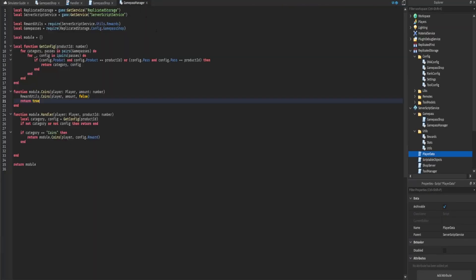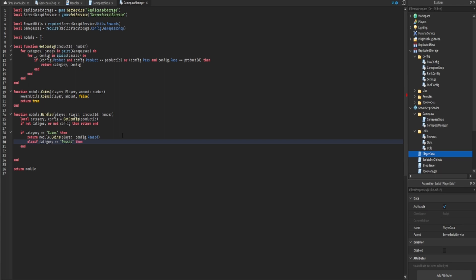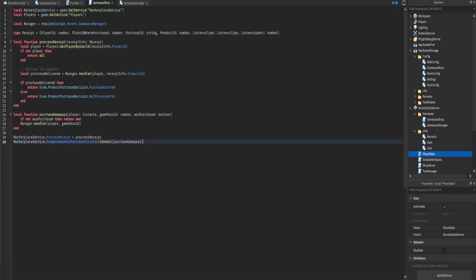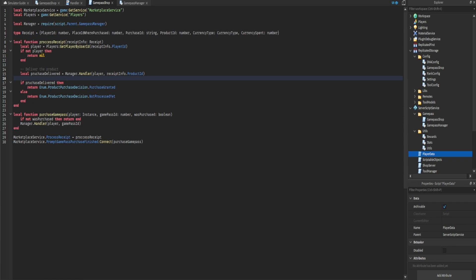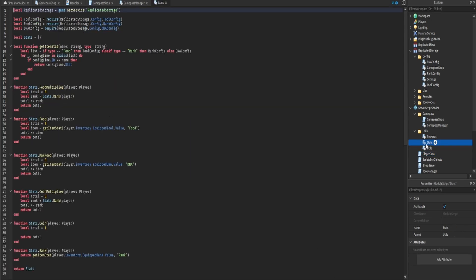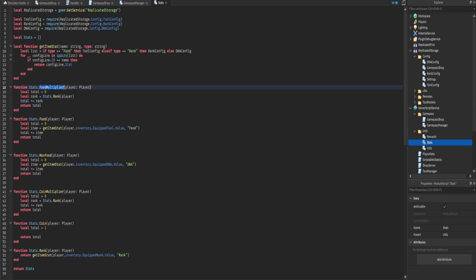Back in the manager, where we check the category, we add an else-if statement: 'elseif category == "passes" then'. We then set 'player.GamePasses[config.id].Value = true' so we go inside the player, access the gamePasses folder, find the specific game pass, and set its value to true because the player now owns it. We don't need to return anything here since it doesn't matter for the PromptGamePassPurchaseFinished event.